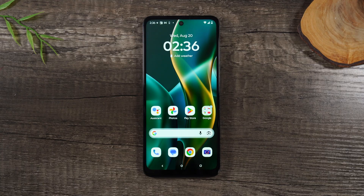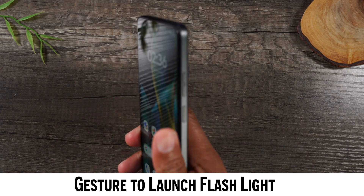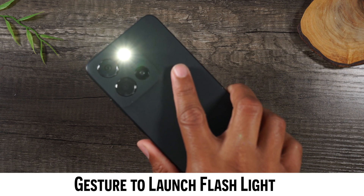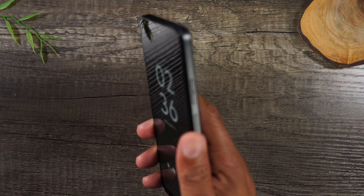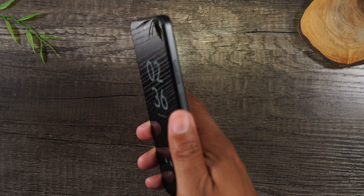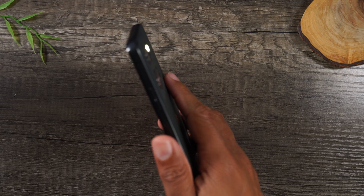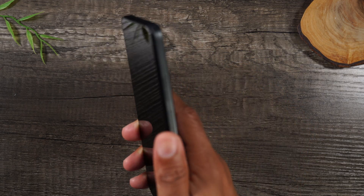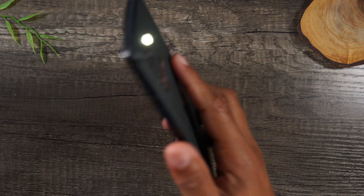Number two is a really fun one — this is a hidden gesture. Basically, if you take the phone and you chop like this, it'll automatically activate your flashlight. All you do is do a chopping motion like this, and that's what activates it. But it has to be quick. Two chops turns it off, two chops turns it on again.